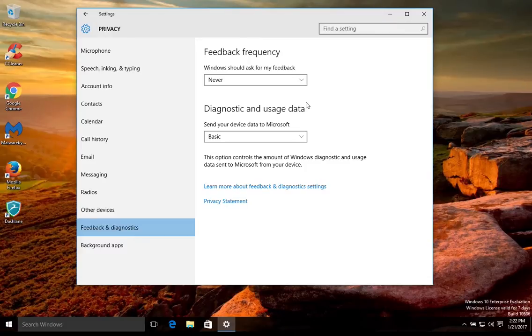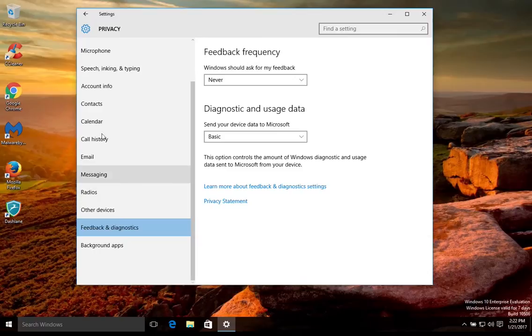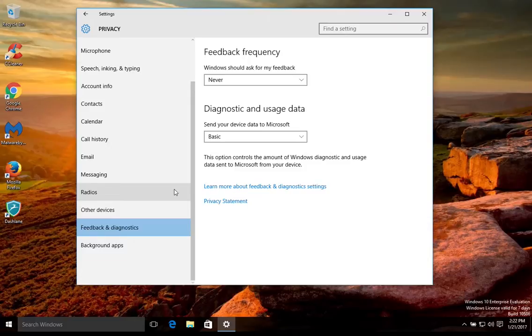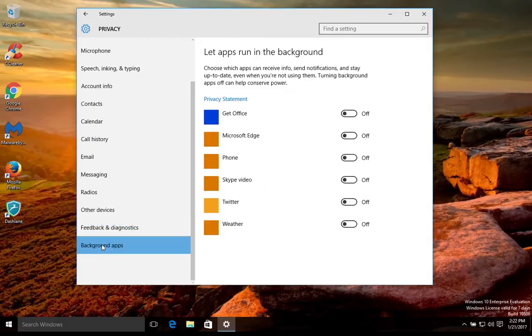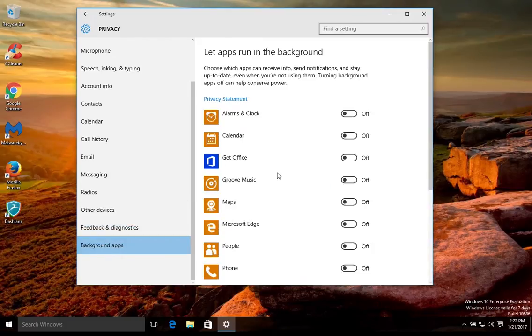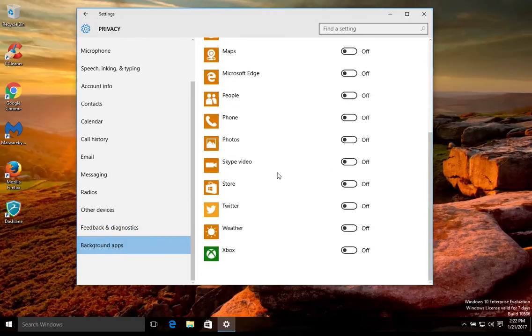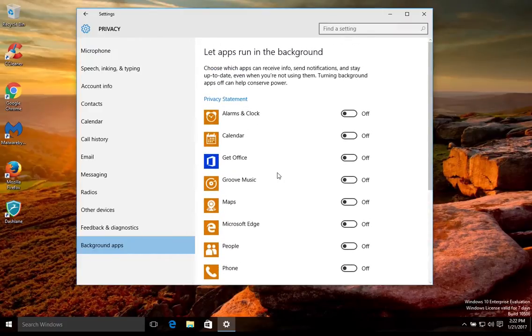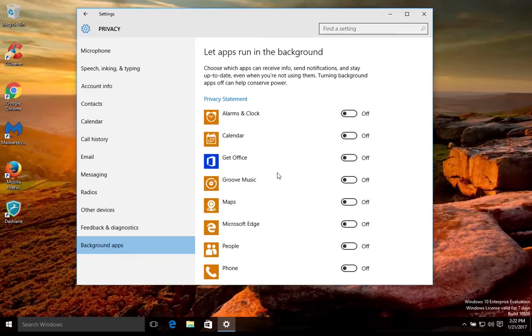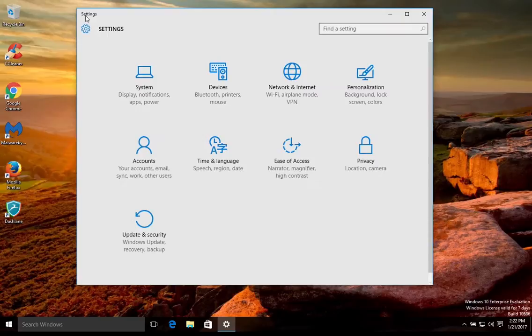And also by going through and turning a lot of these off, it's also going to help optimize your computer because the computer is not going to be running or communicating constantly in the background. Also here on the last option, the background apps, again same thing, turn as many of these off. Again, it will also help to optimize your computer because they're not always running in the background. Once you've completed that, just go ahead and click the back button.